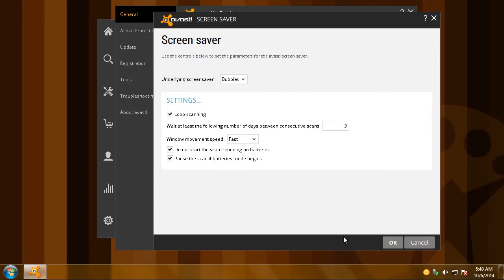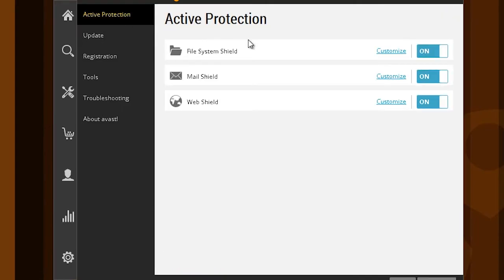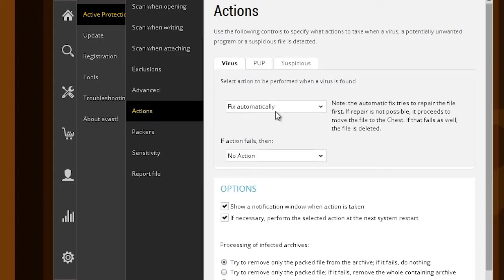Next, go to the Active Protection options. Under the File System Shield options, go to Actions, and under each tab, choose Ask.